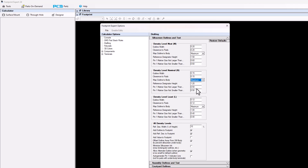The default setting is 0.5 across the board, so no matter what part you're building, you're going to get a half millimeter dot. But you could have a range from 0.4, which we recommend as the minimum, to 0.7 or maximum 0.8, whatever you want.